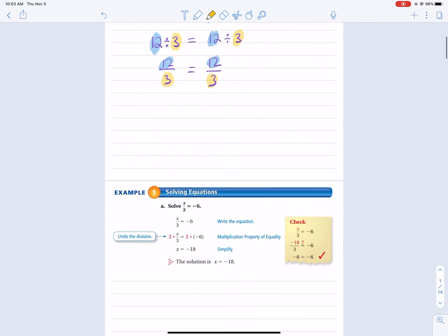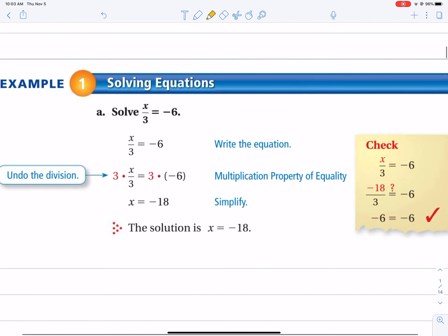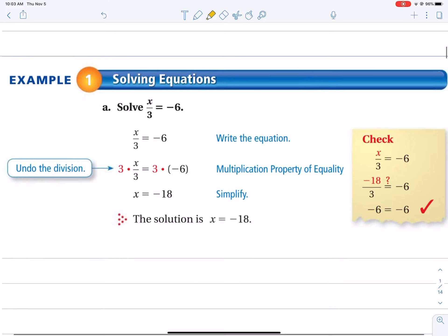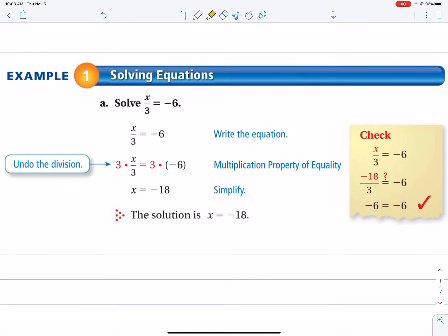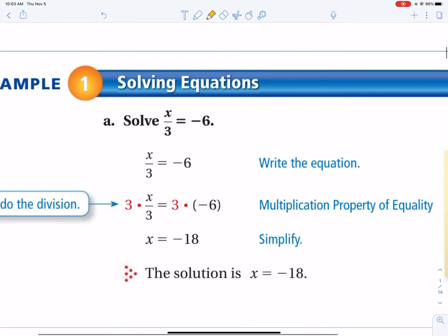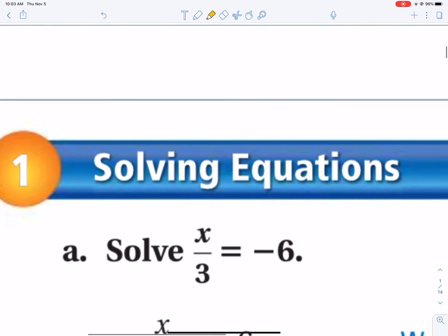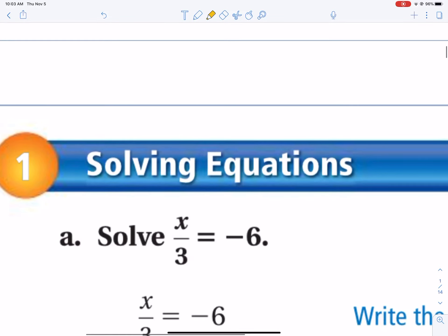That's the multiplication and division property of equality. Now, how is that used when solving equations? In example number one, just watch for now. When you solve this expression, you have the variable x divided by 3, which equals negative 6. To isolate the variable x — that's the key when solving — you have to decide where the variable is: on the left side or right side of the equal sign.